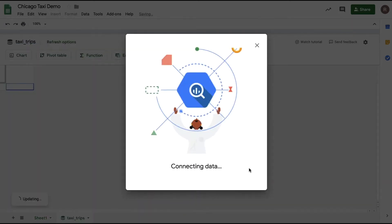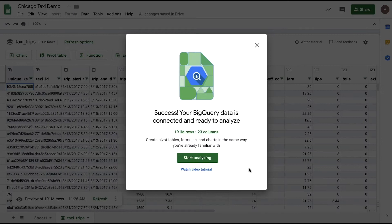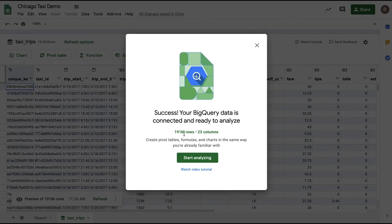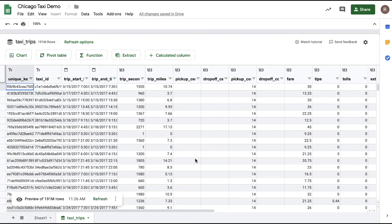I'll click on taxi trips. Notice I didn't write any SQL—all I did was choose that table. That's all it takes to make a connection to the full data set. Now here we see us successfully connected with 191 million rows and 23 columns, which would be over a billion cells in a traditional spreadsheet. Now what I see here is a preview of the full data set.